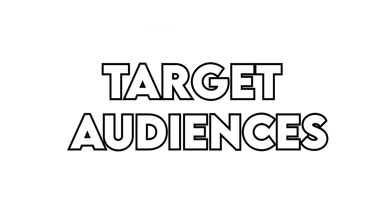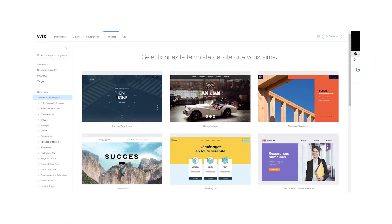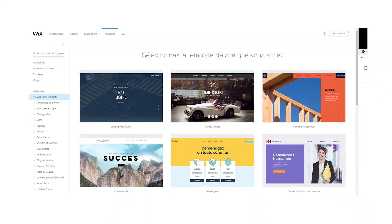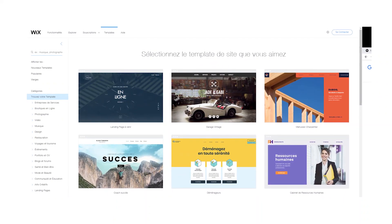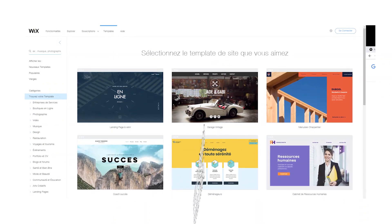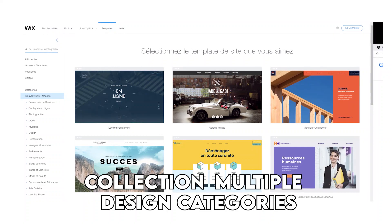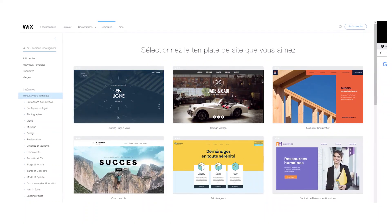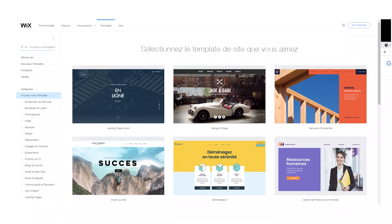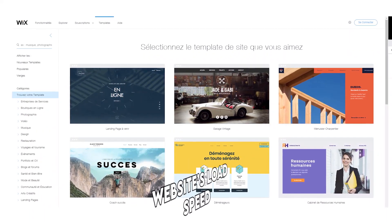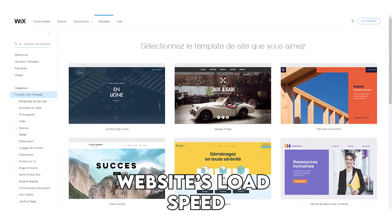Target Audiences: Wix offers a wide range of tools for small and medium-sized businesses, thanks to a rich template collection and multiple design categories. Additionally, you can use its Turbo feature if you need to improve your website's load speed.